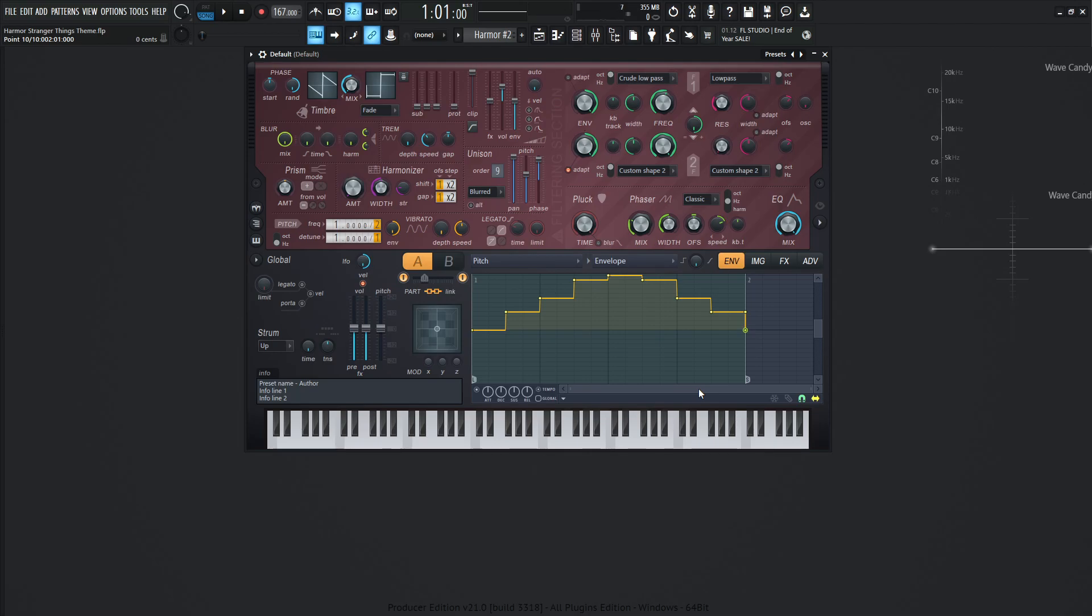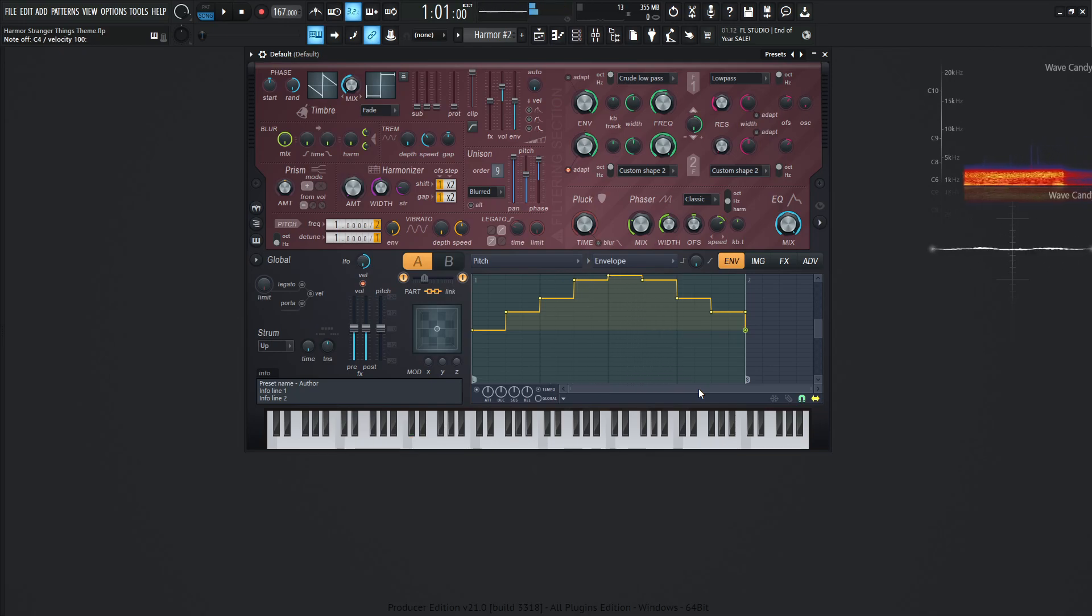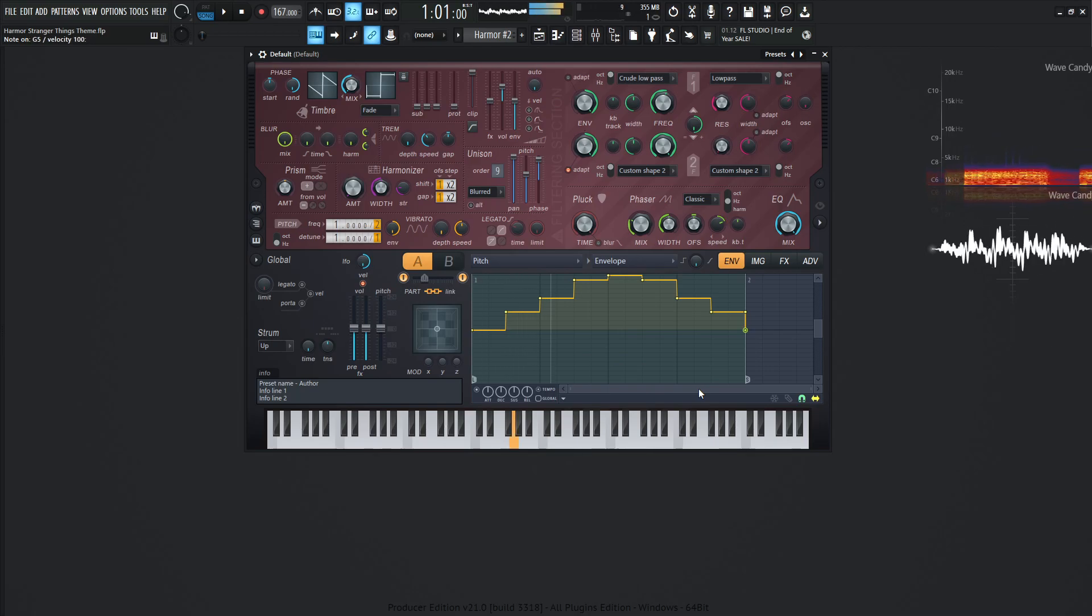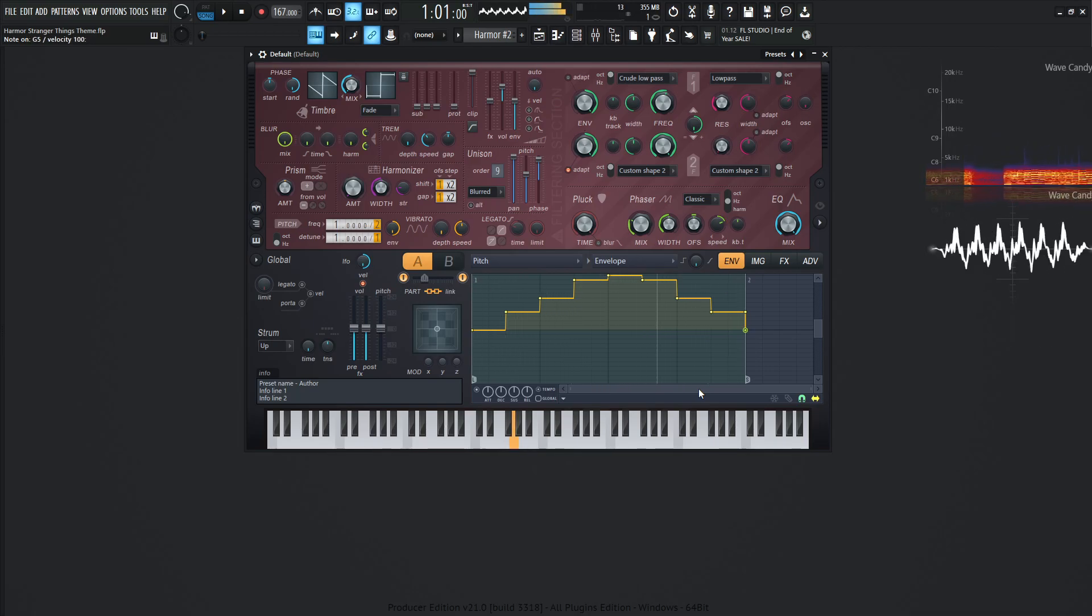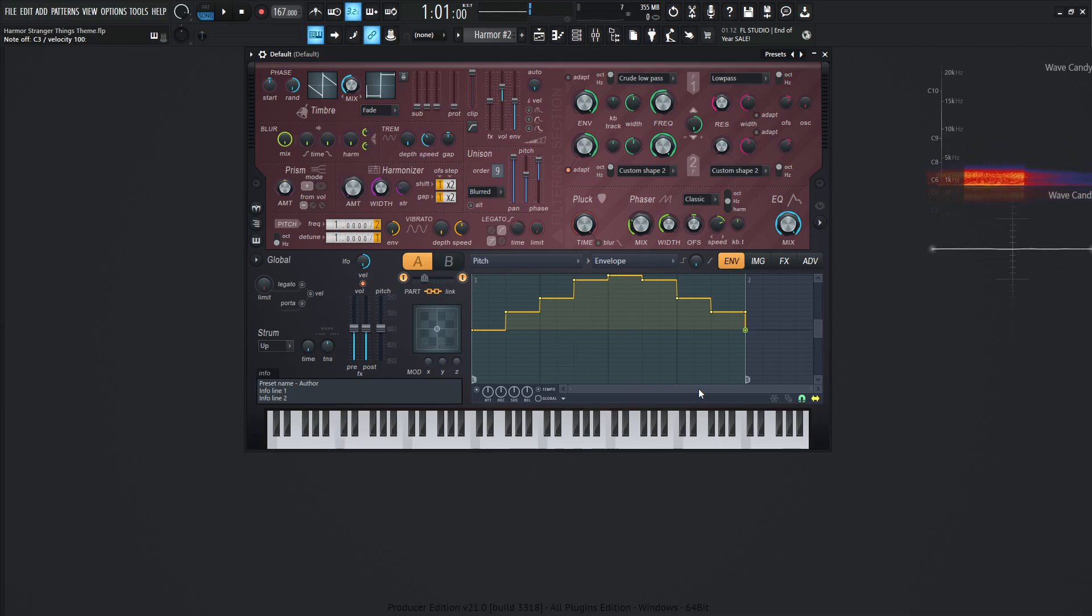The cool part about this is you can play this in any key. You can play it here, or here, or here. It depends on how you want to play it. It's very easy to transpose just by playing a different key, and that's all keyed in for you right there.